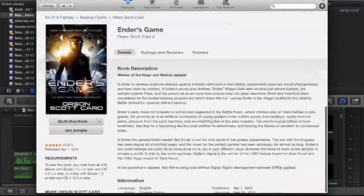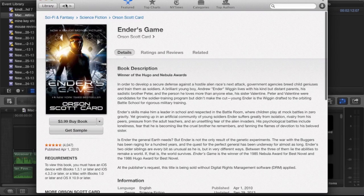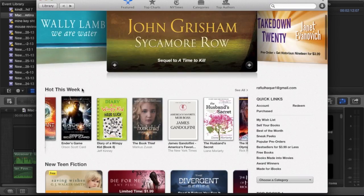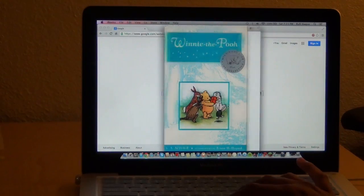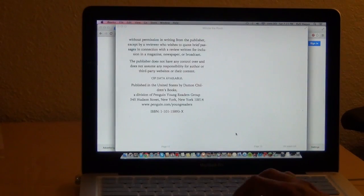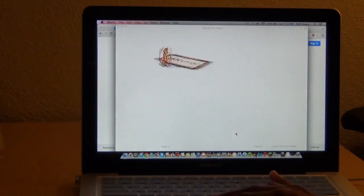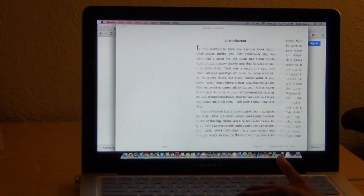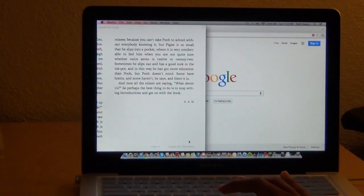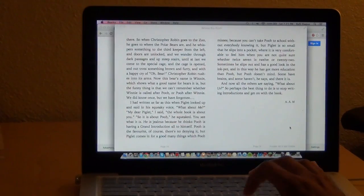I don't see many people actually using this app. I never read books with my iPad and I don't see myself reading books with my Mac either.